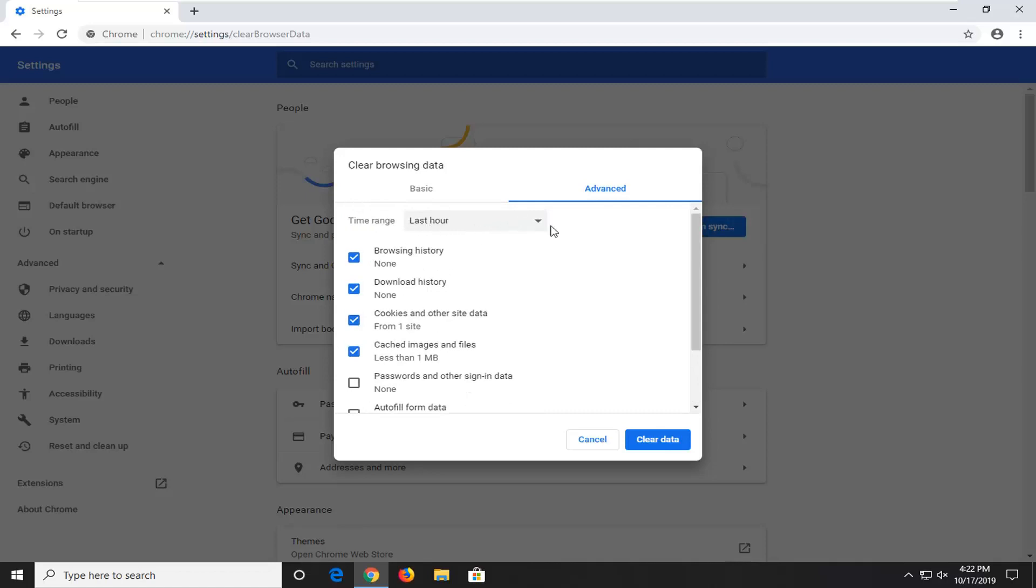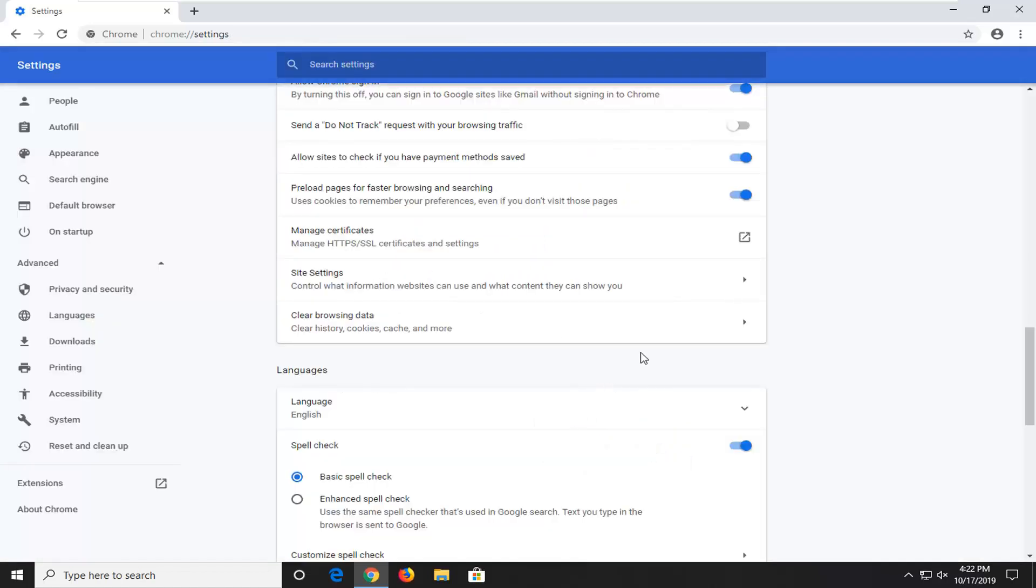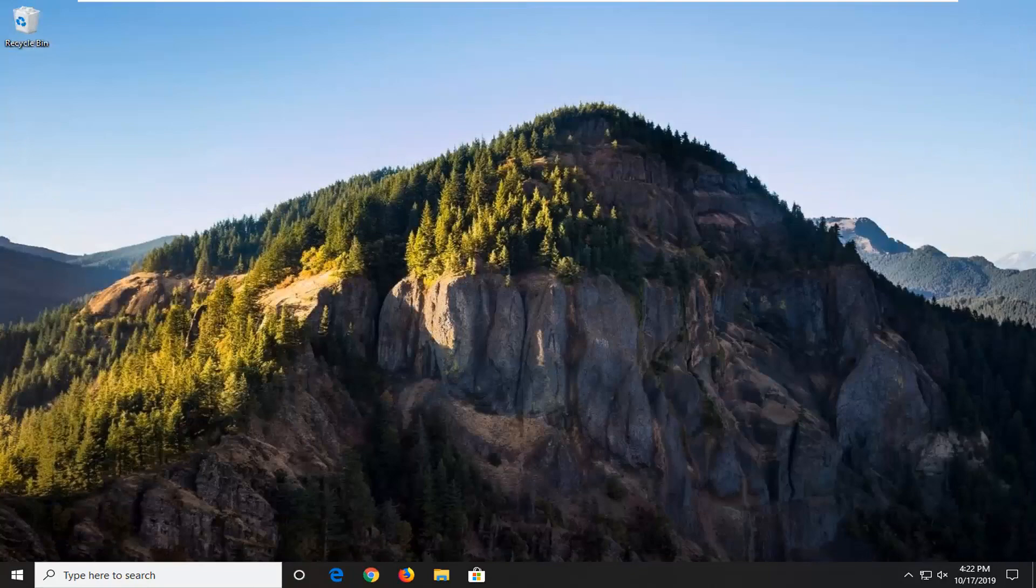In time range, you want to click inside this drop-down and select All Time. And then select Clear Data. You should restart your computer once you've done that, not just the browser. Hopefully, that would have been able to resolve the problem.